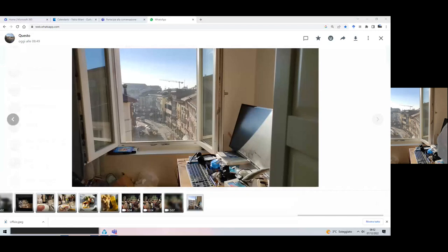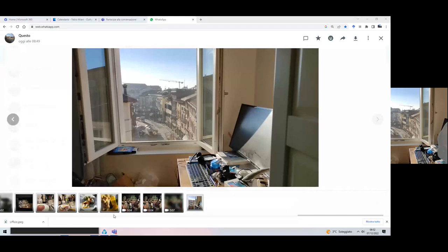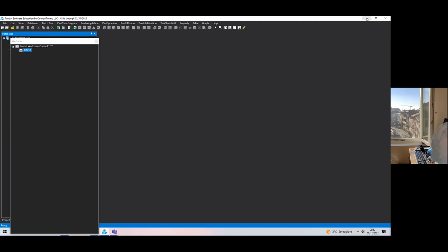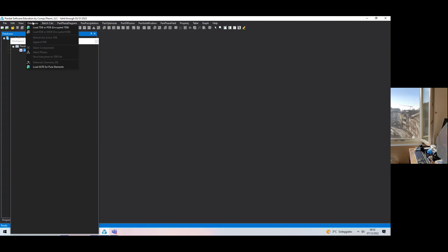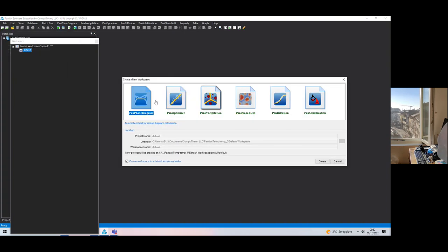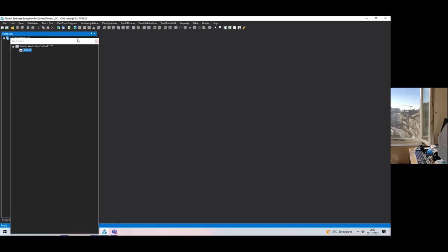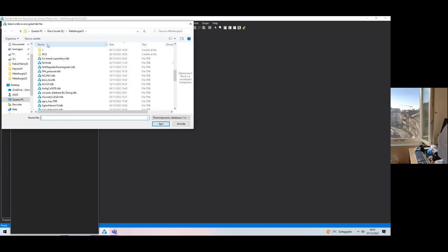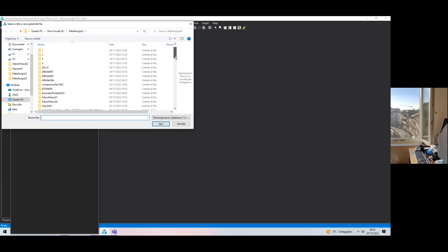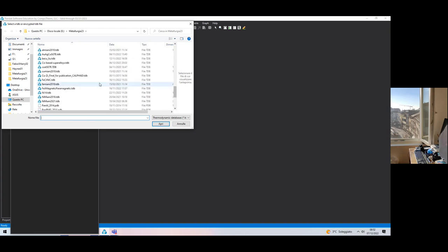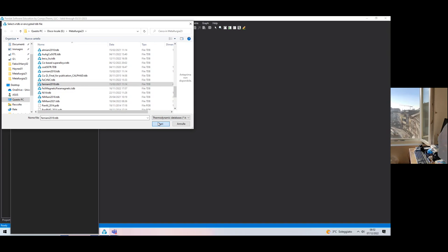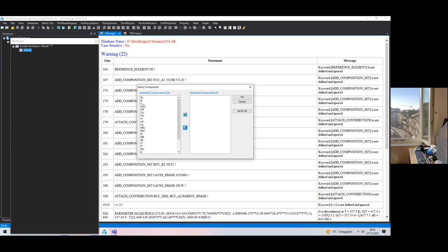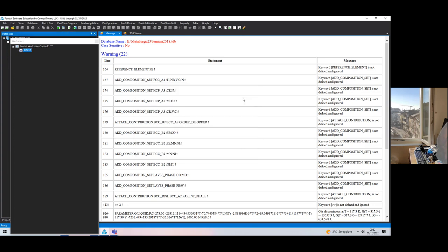We are sharing the screen. This is the educational version, same one that you have. Let us create a new workspace and load the thermodynamic database, which is the FE Miani, the one we use for steels basically.